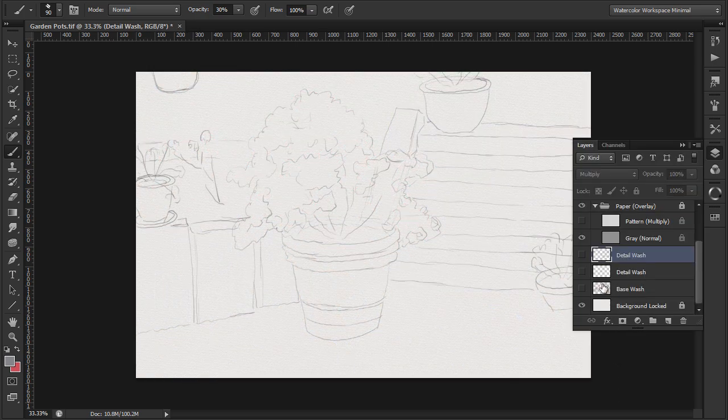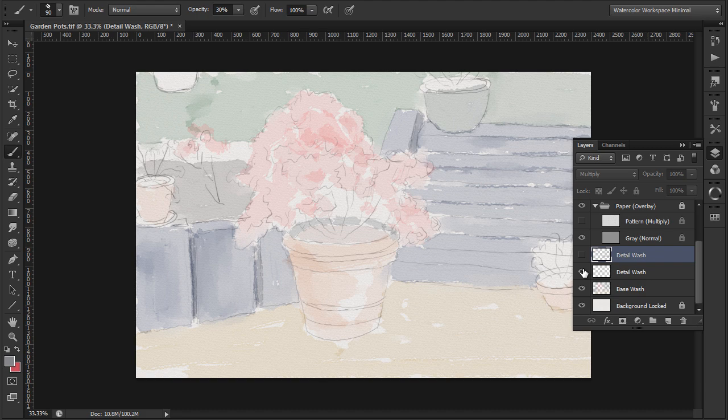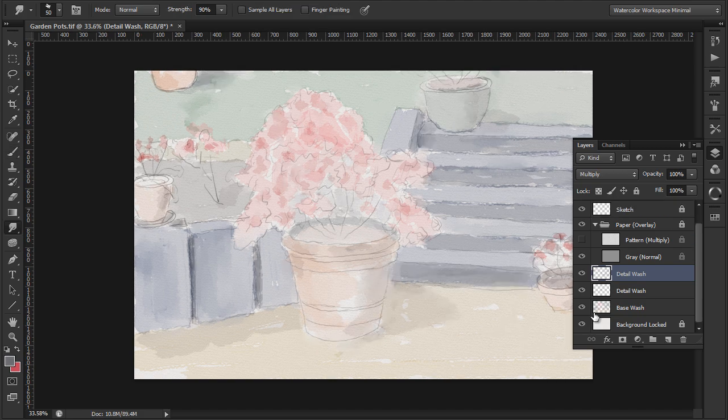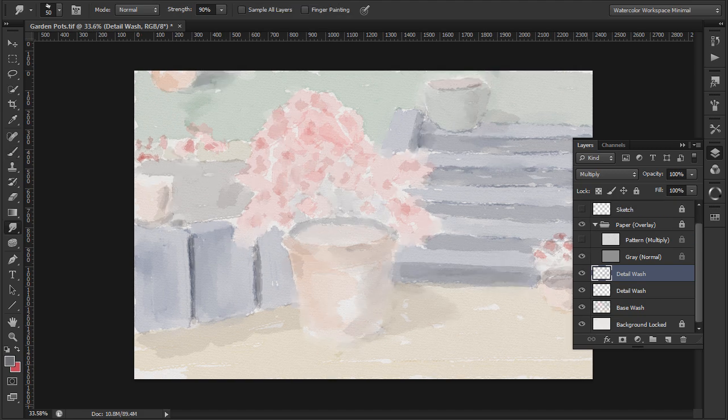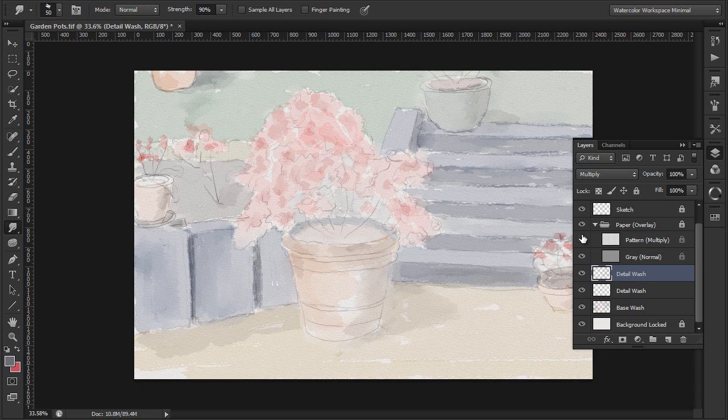So let's review what we have so far. First wash. Next layer first detail wash. Next layer second detail wash. Now let's see how it looks like with the sketch off. Well it's beginning to look a bit like a painting.